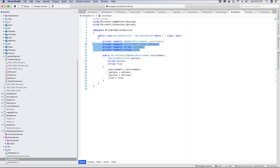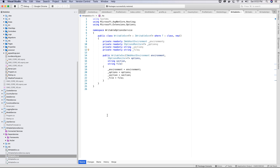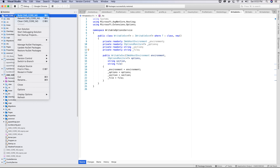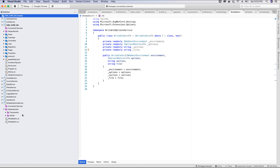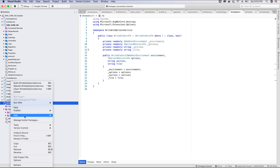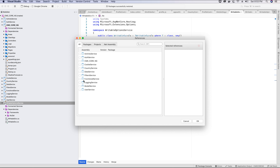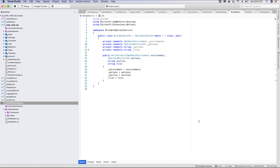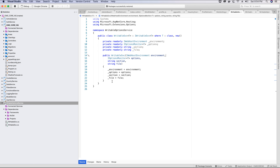We also need an instance of the logging service to log any errors to our log file. So I'll hide all hidden files, then go to the writable option service project and add a reference to the logging service project so we can use the Serilog logger to log any errors found during the process of writing data to the JSON file.